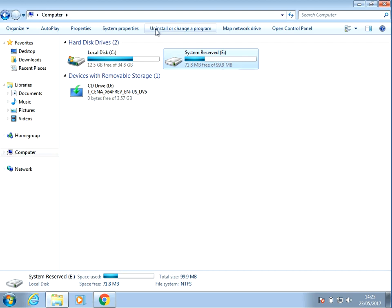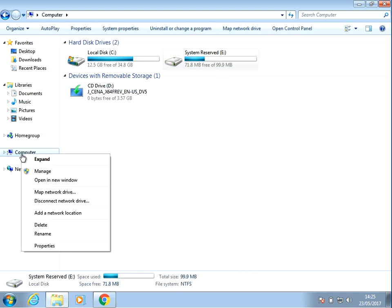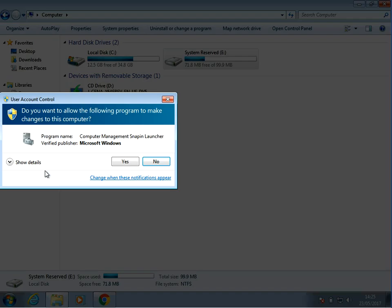So if you open up Windows Explorer like I'm in now, and if you right click on computer and go to manage.